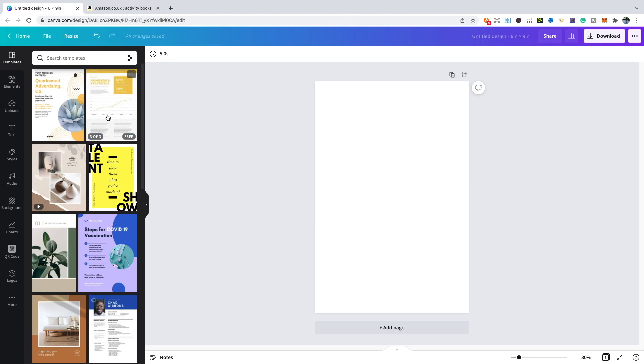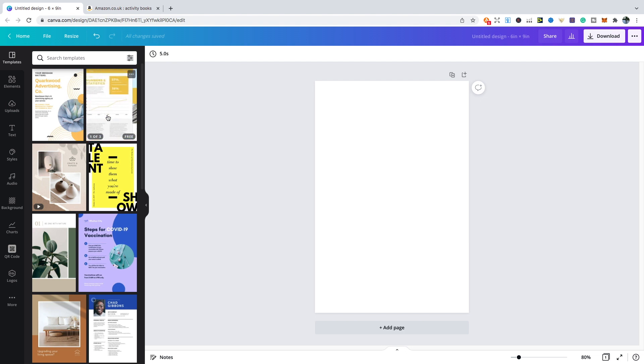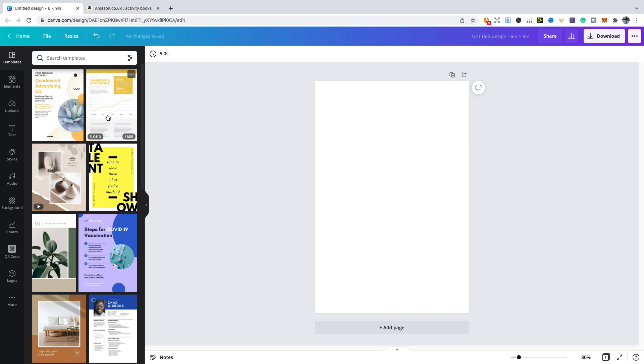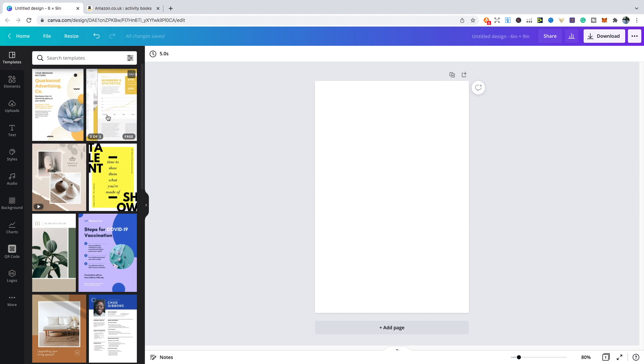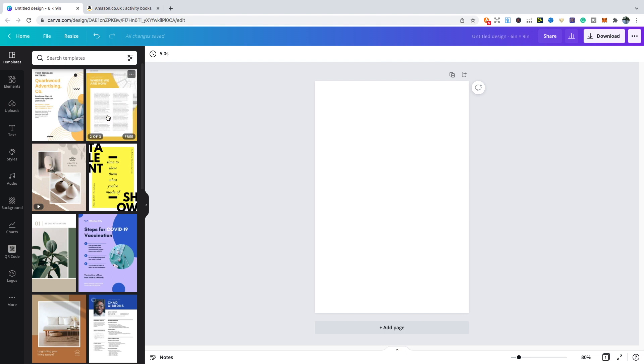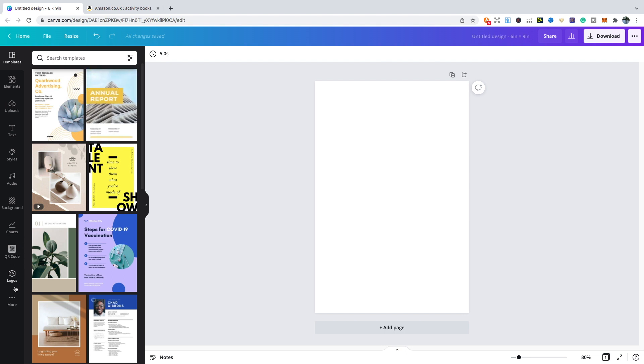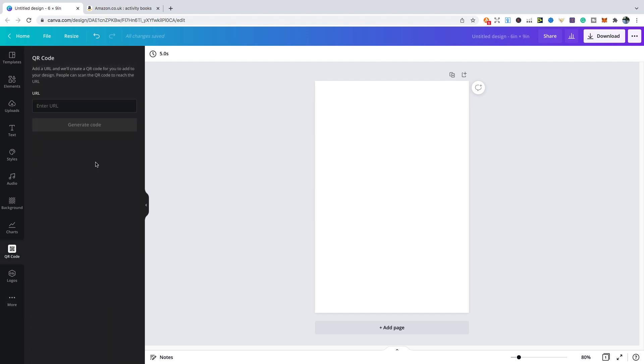The first tip we're going to be taking a look at are QR codes. These are great to use if you want to take some of your customers back to maybe your books on Amazon, or if you've got a landing page and you want to build an email list, or if you've got a website that you want to take some of your customers to. Canva has this feature now. I've got it here on my far left, but what most people would usually have to do is just click the more option, then you'll see QR code come up.